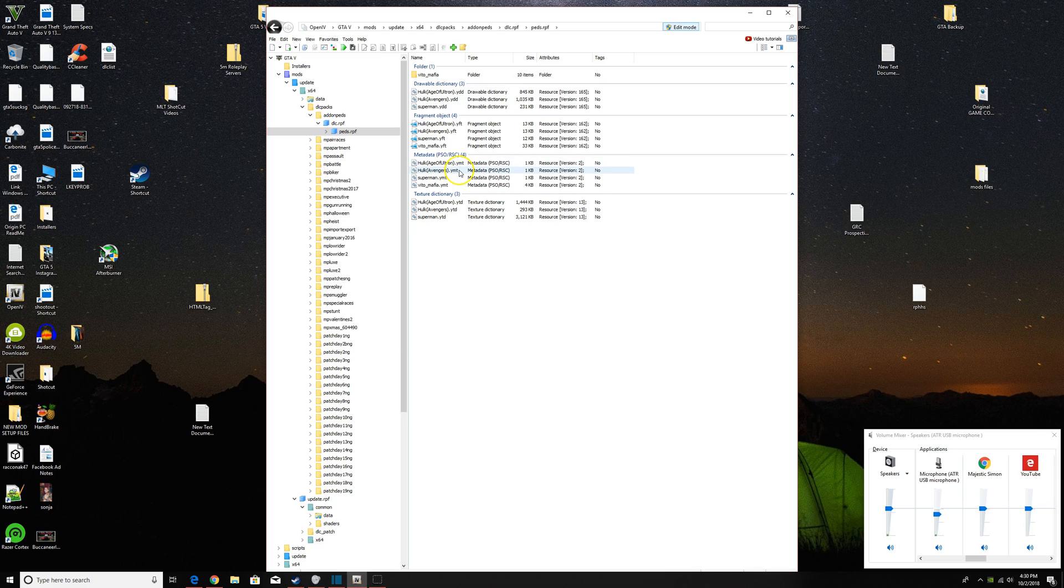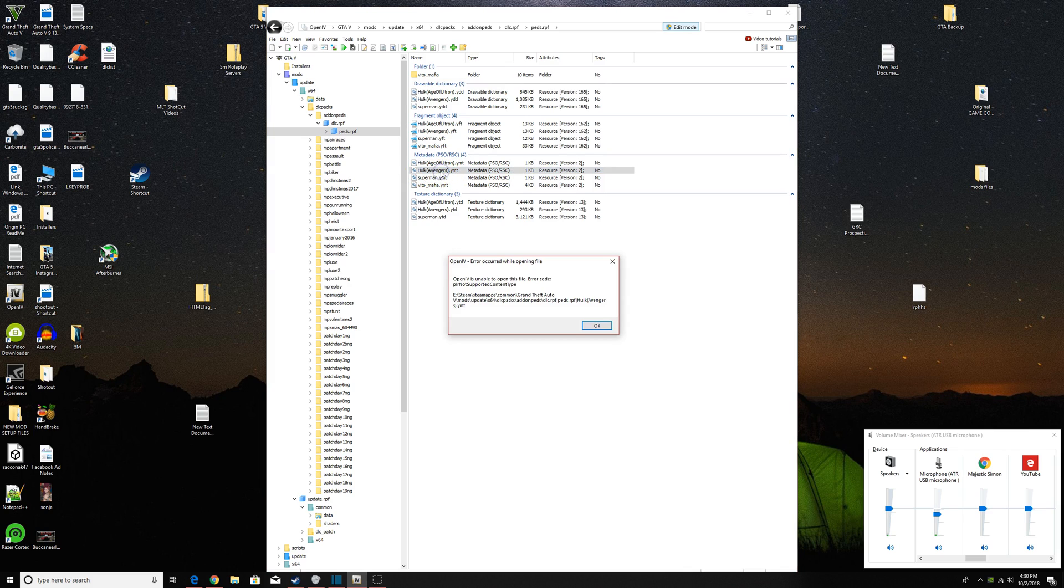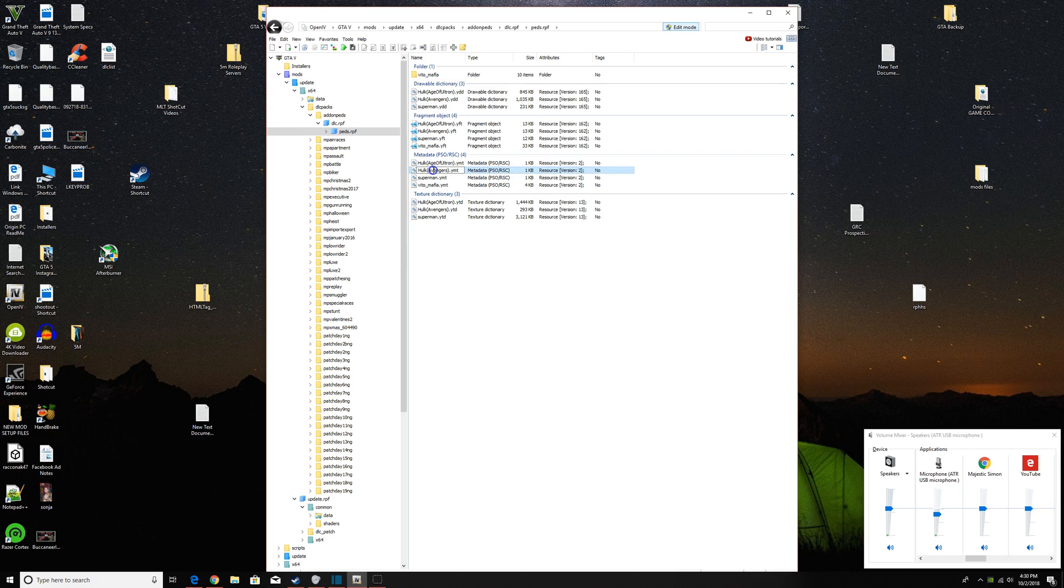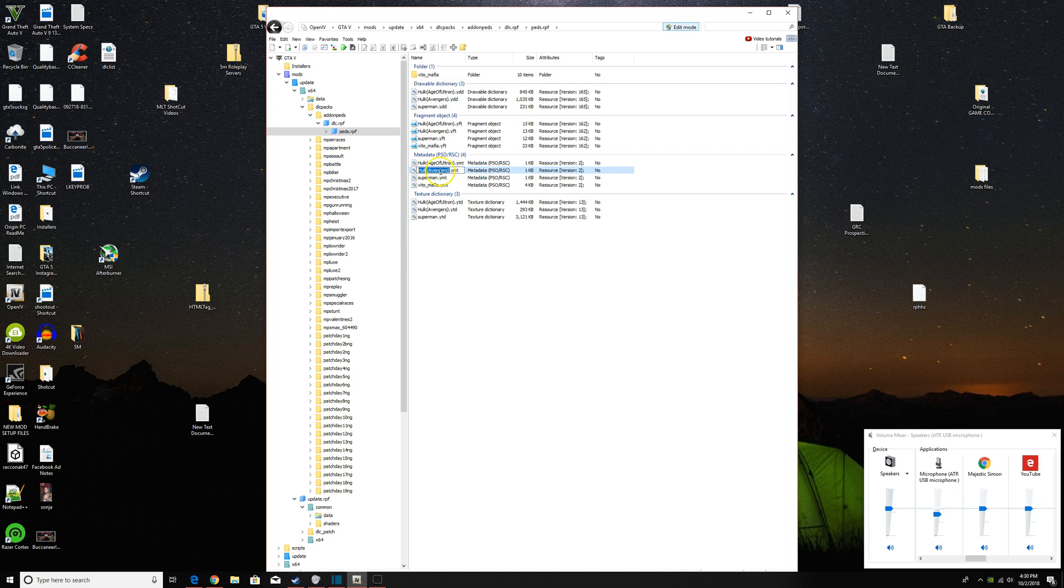So when you add it to the addon ped editor, it has to be that exact text. So if you just click on this, you can copy this exactly and then just get out of here.